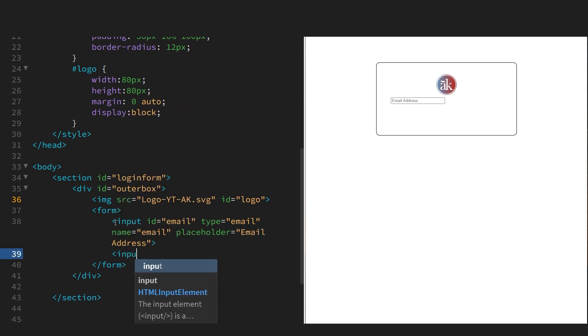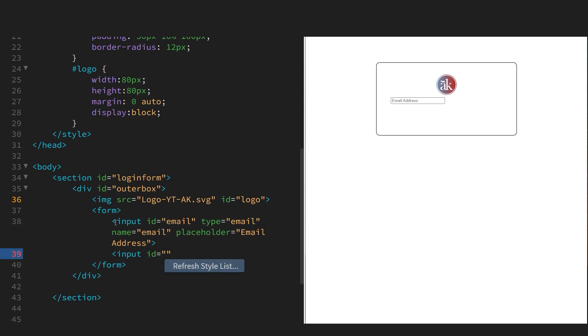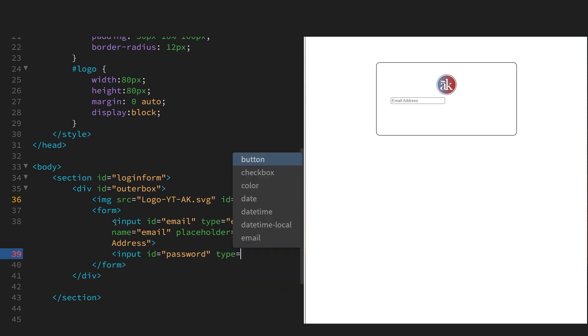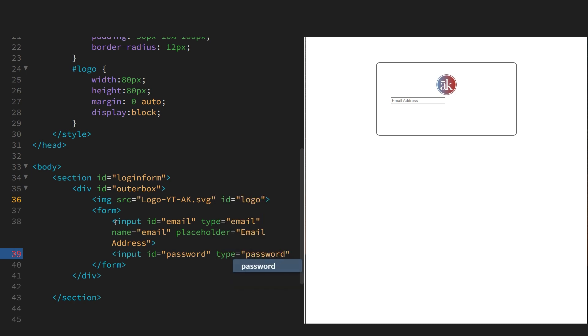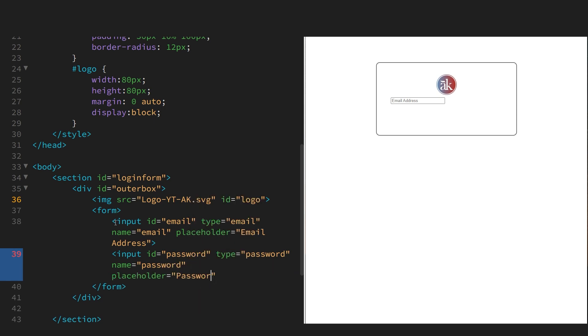We'll add the next input which is password. Type is password and the name is password. Keeping everything consistent. Placeholder, again password.